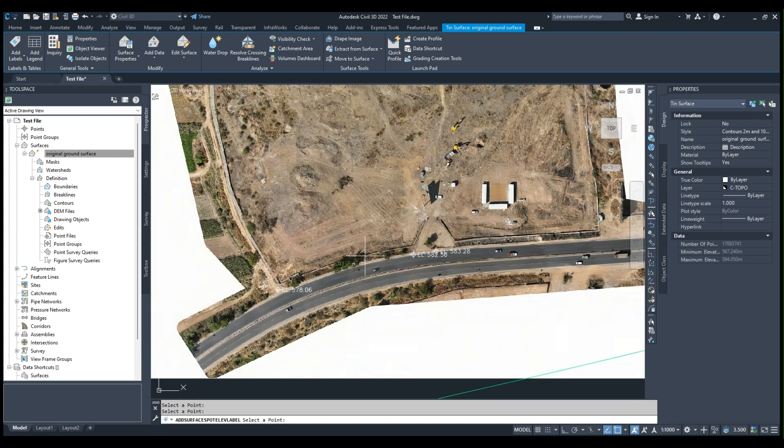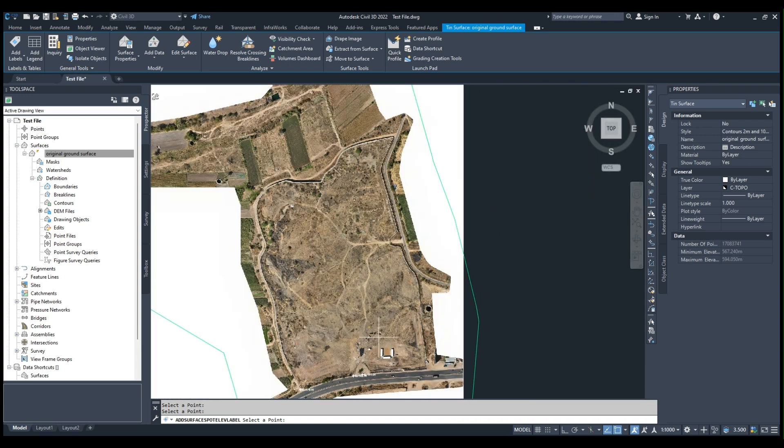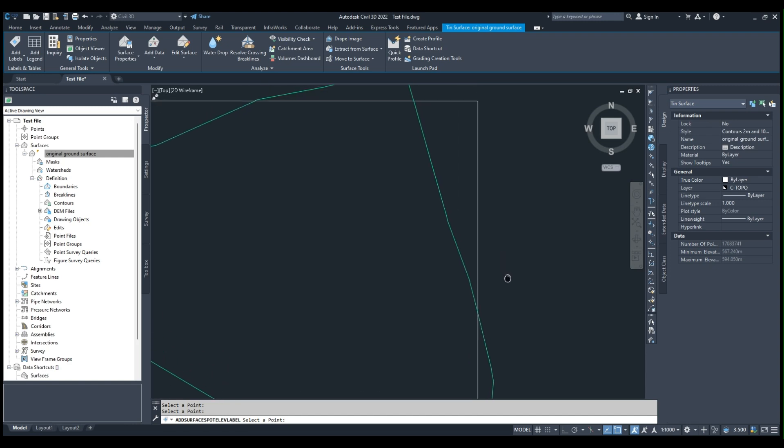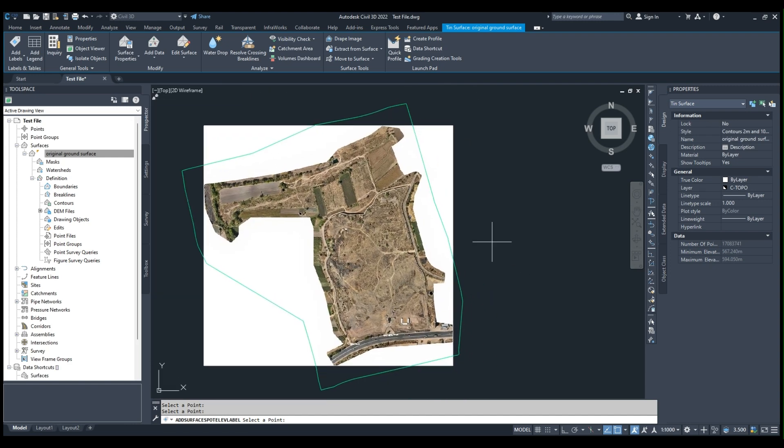So this is all. Here we see how to import an ECW image and create a surface from a DEM file. Alright, thank you.